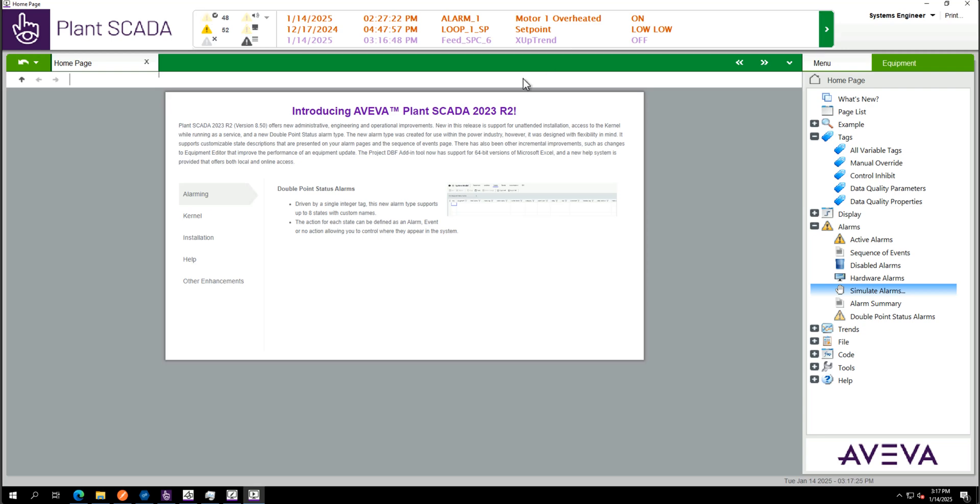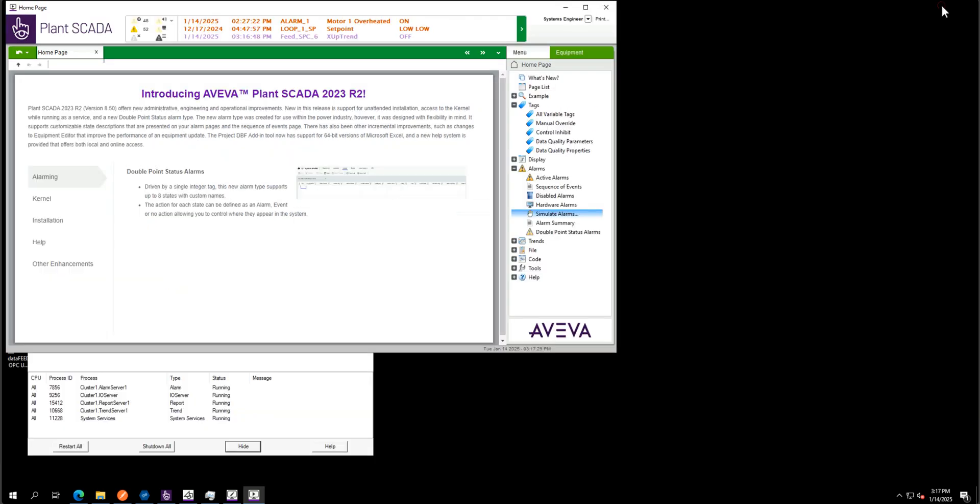So Planscada is running, we can see the runtime here. You will need to install that connector on one of your client machines or you can install it on your server machine but you need to have a Planscada client.